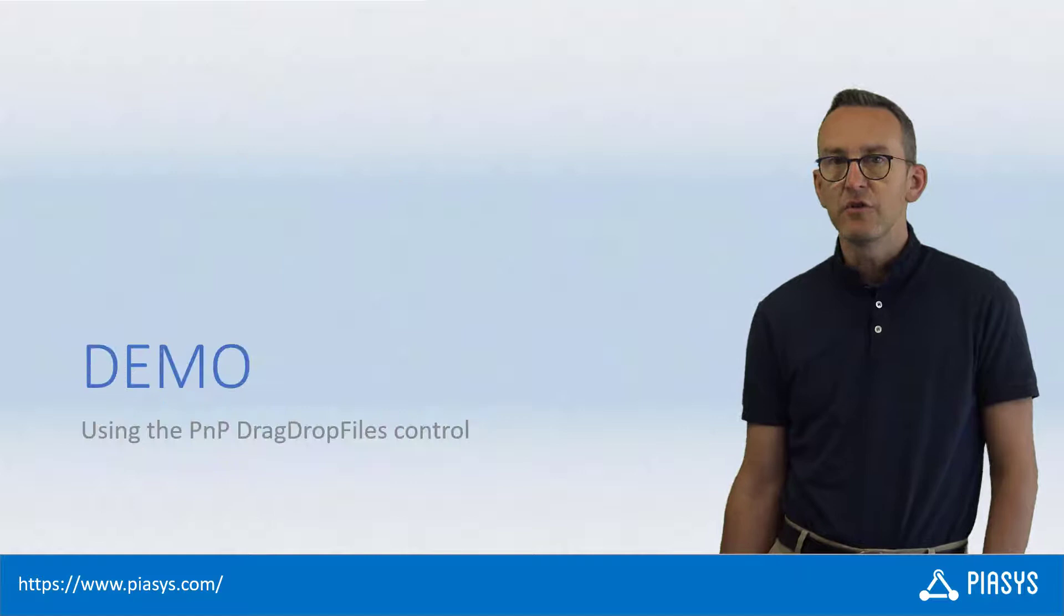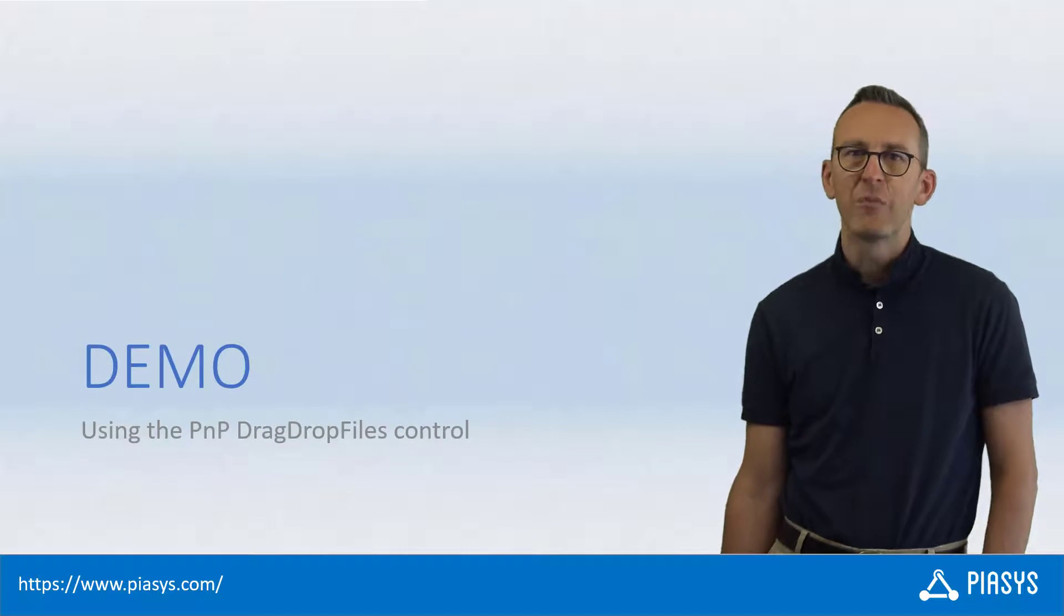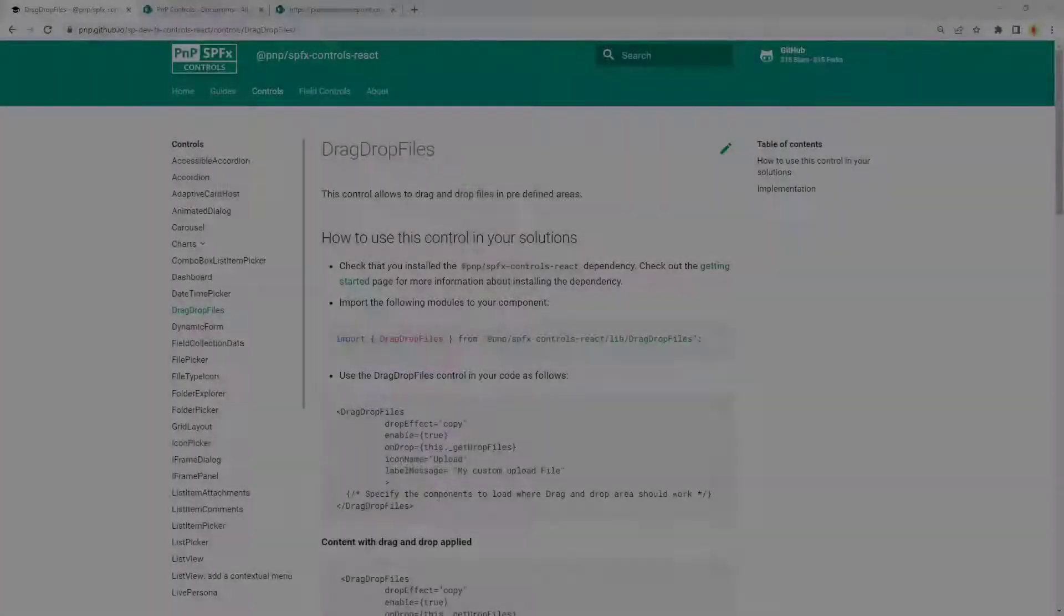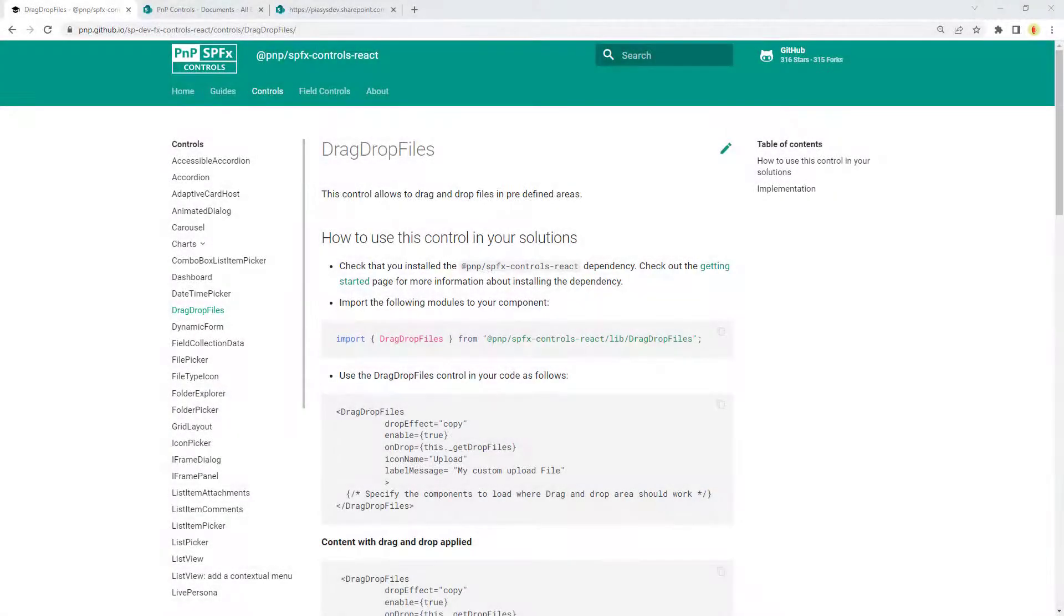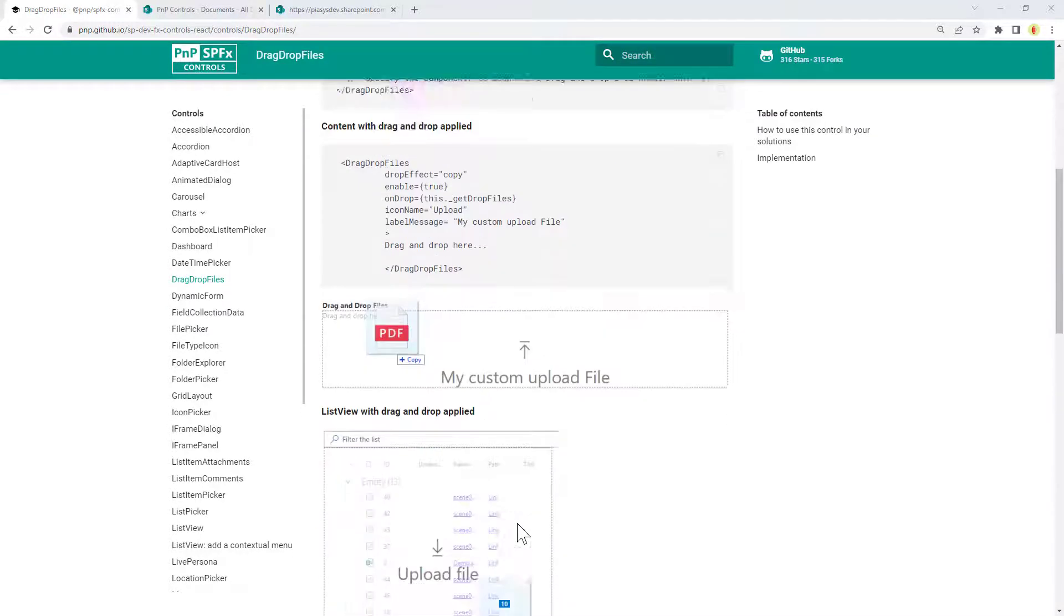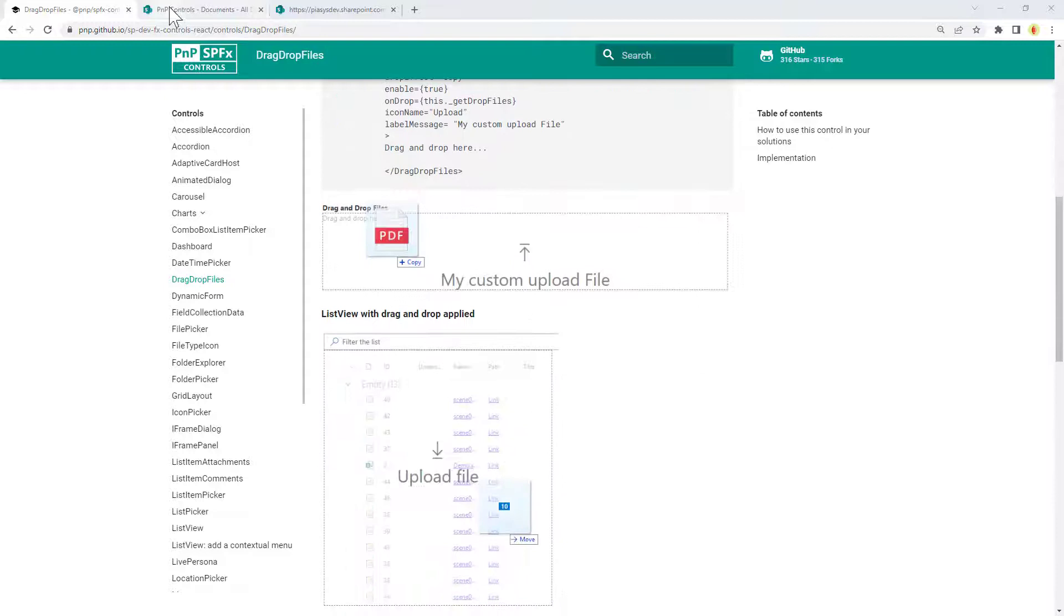Let me show you how to do that in practice by moving to the demo environment. This is the official documentation page of the drag-drop files under the PnP SPFx Controls React project, and here you can find details about how to use this component.